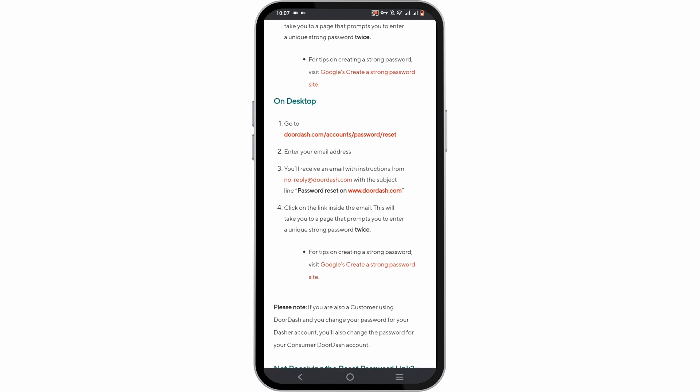Now if you're using a desktop, head over to doordash.com/account/password/reset. Again, enter your email address and you'll be sent an email with a link, just like before. Go ahead and click the link and enter your new password.